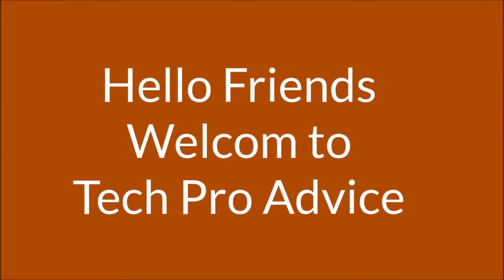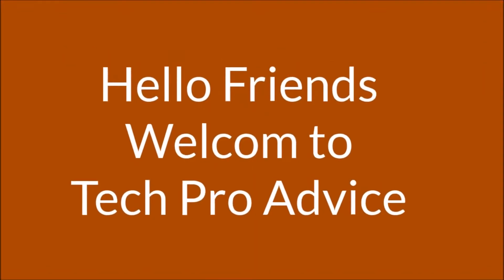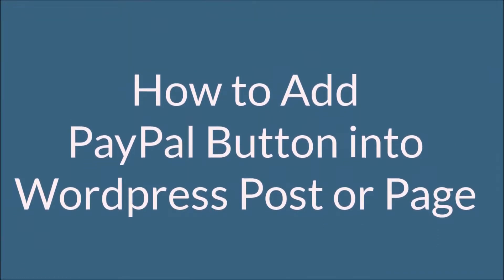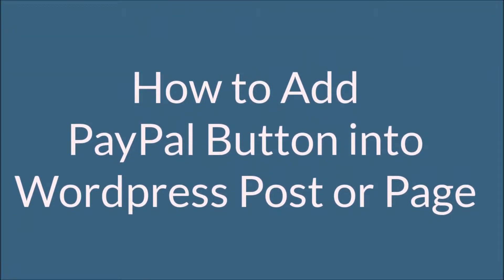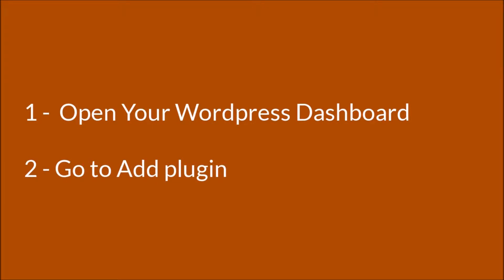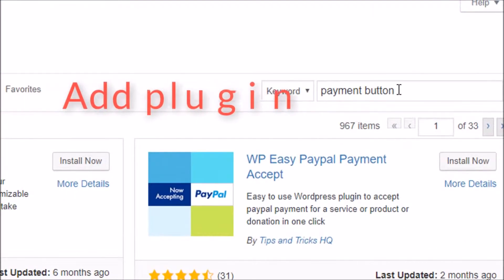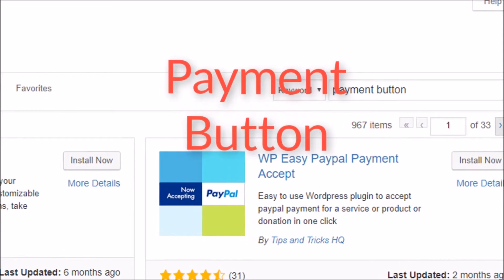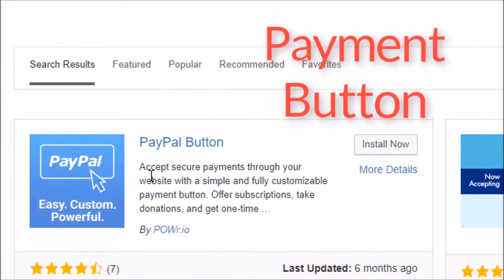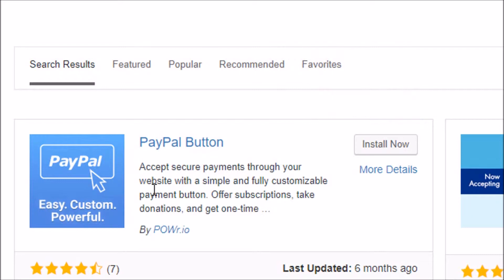Hello friends, you are most welcome to this channel. Today in this video I will show you how to add a PayPal button into a WordPress post. First, go to your WordPress dashboard and type 'payment button' in the search. You will find a plugin that lets you accept secure payments through your website with a simple and fully customizable payment button.